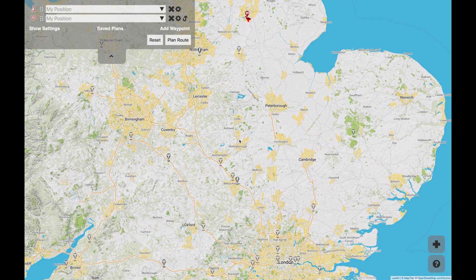So this is the opening screen and you can see it looks like a typical sort of navigation system. Up at the top you've got your from and to position, you've got your settings, you can save plans and you can obviously see a map. So first of all let's have a quick look at the settings.